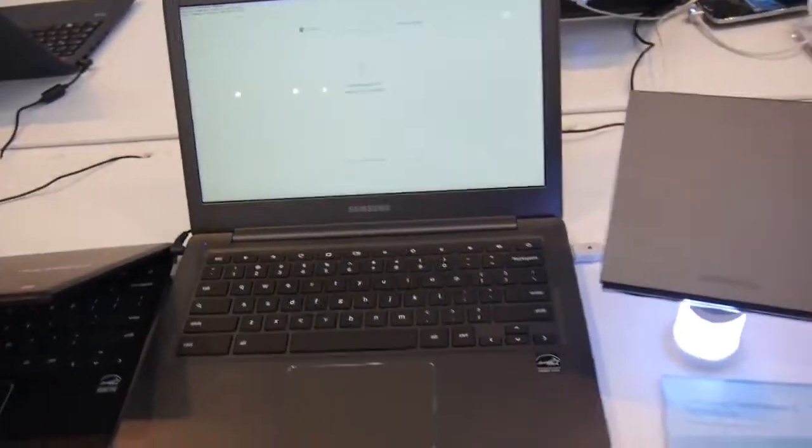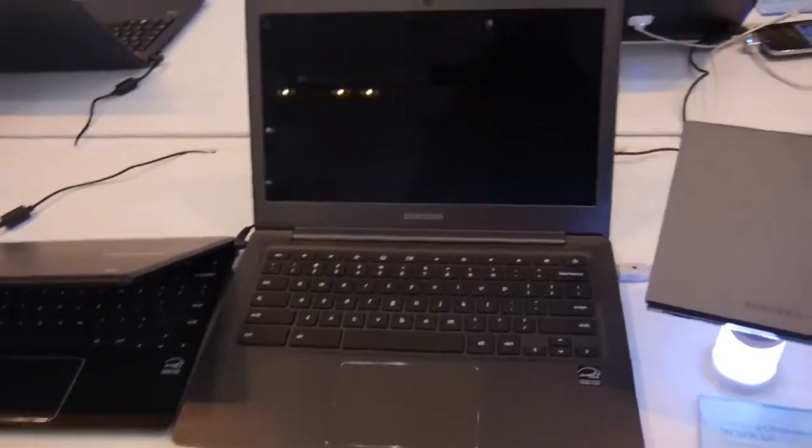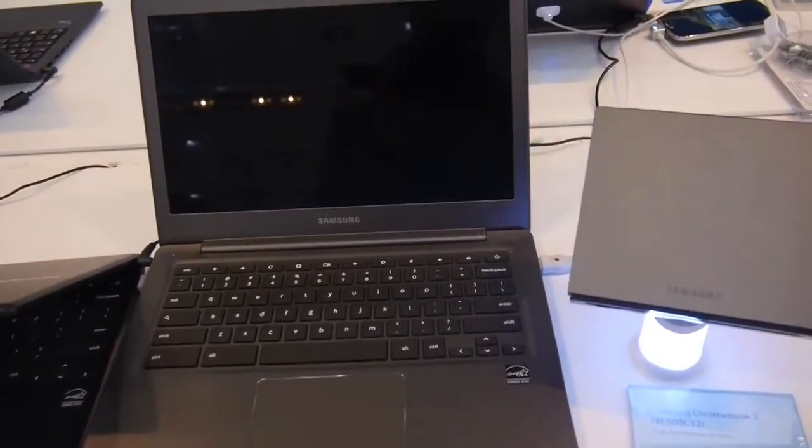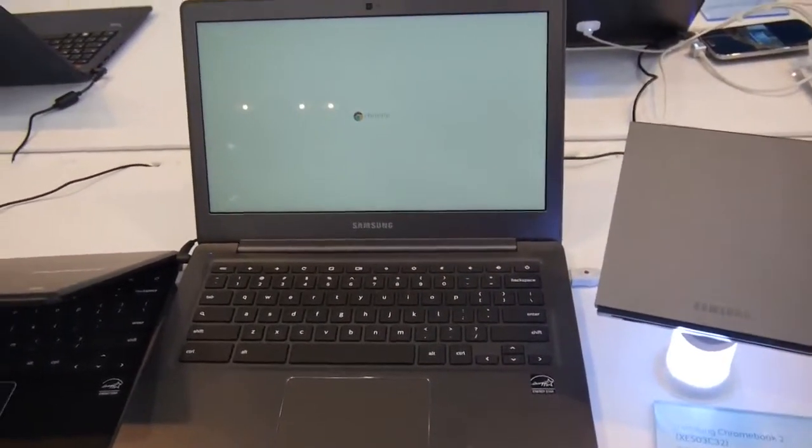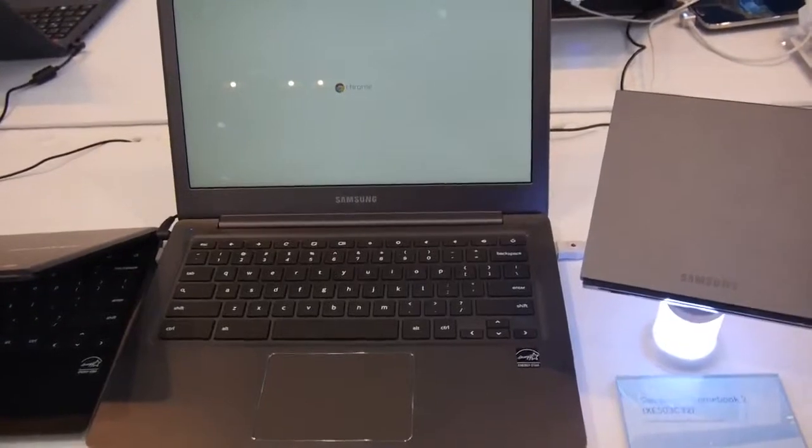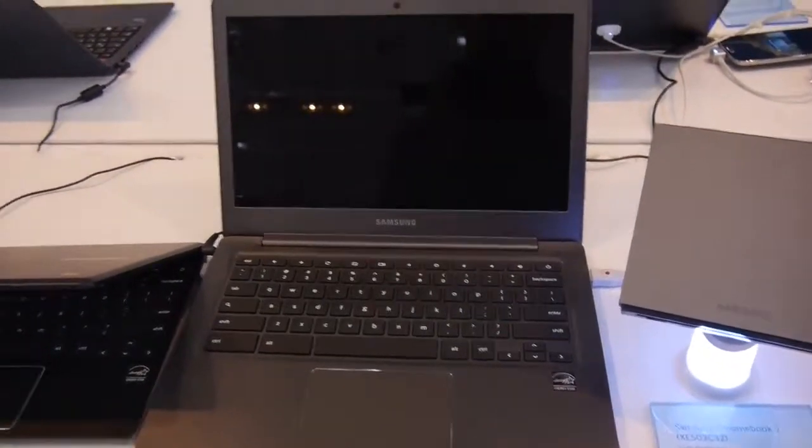Hardware specs will be out soon. This was the short little hands-on of the Samsung Chromebook 2 here at CeBIT 2014. Thank you for tuning in, and don't forget to subscribe.